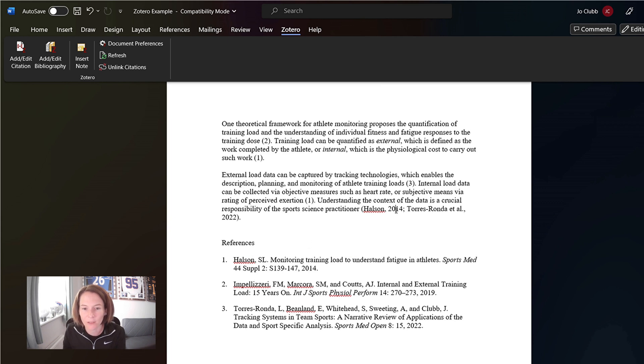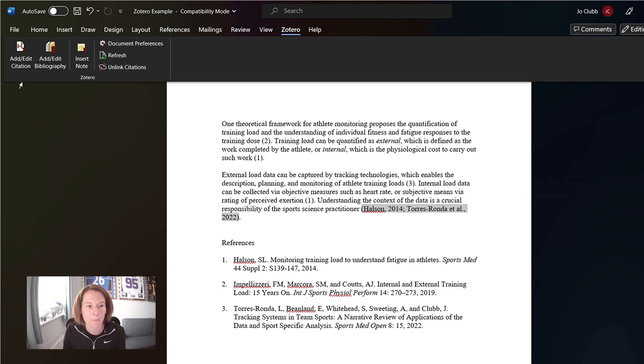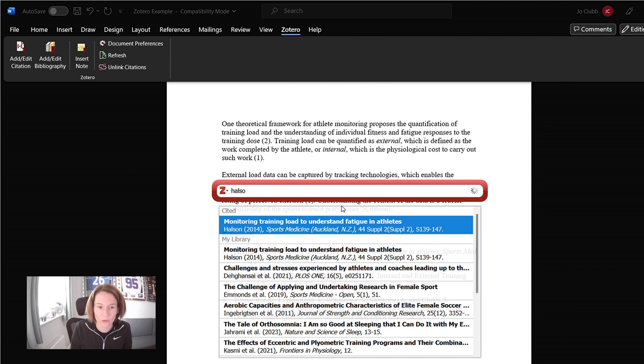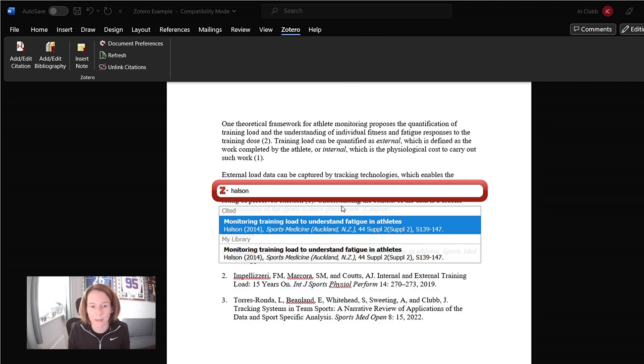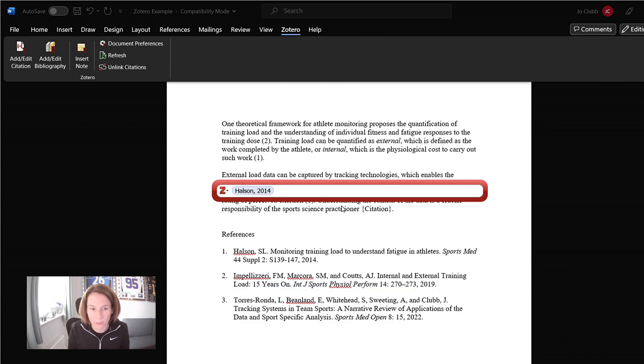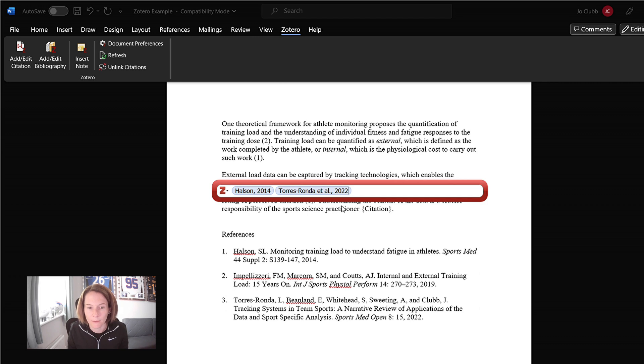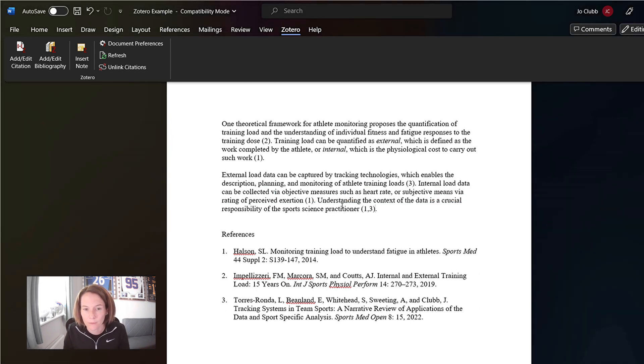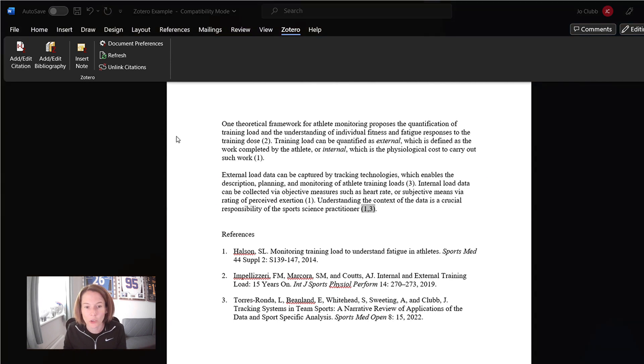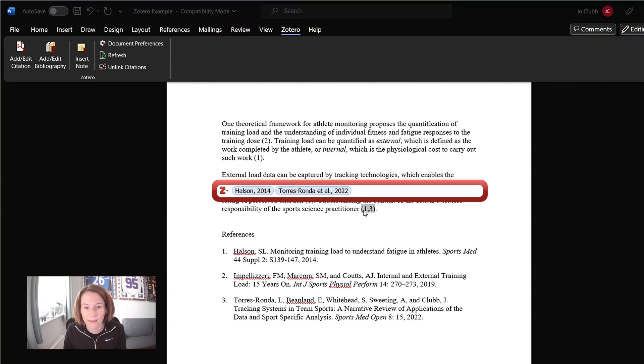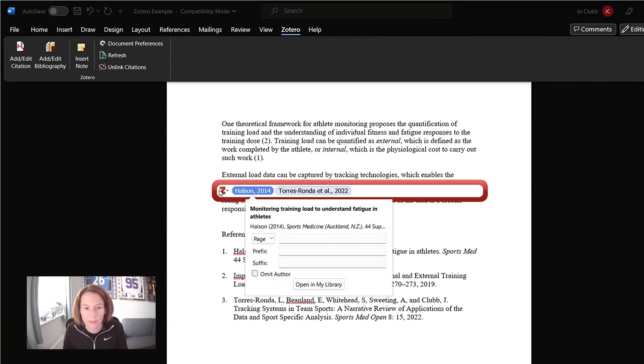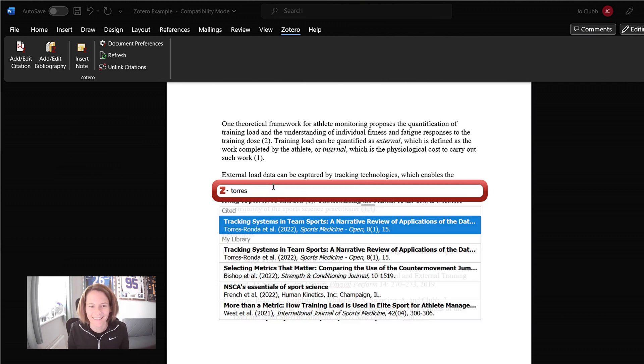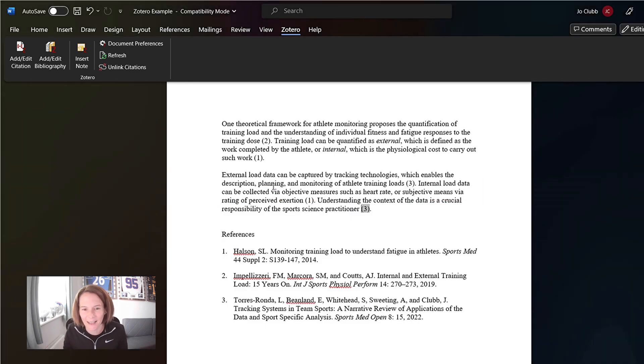So here I have an example where I'm adding in two citations into the same area. And again, so easy. We can do it in the same place. Halson paper and the Ronda Torres's paper. And actually here we've got the one and three together. Let's say we want to change this. We want to take out the Halson citation. We can just go into edit that citation and we can take this one out. Take the right one out. And that will now update.